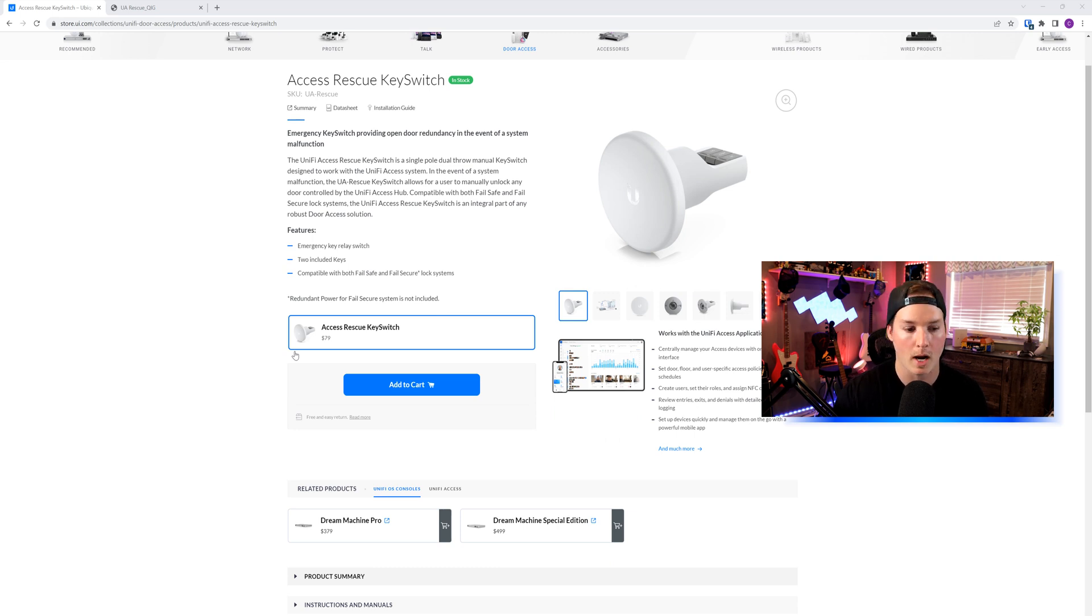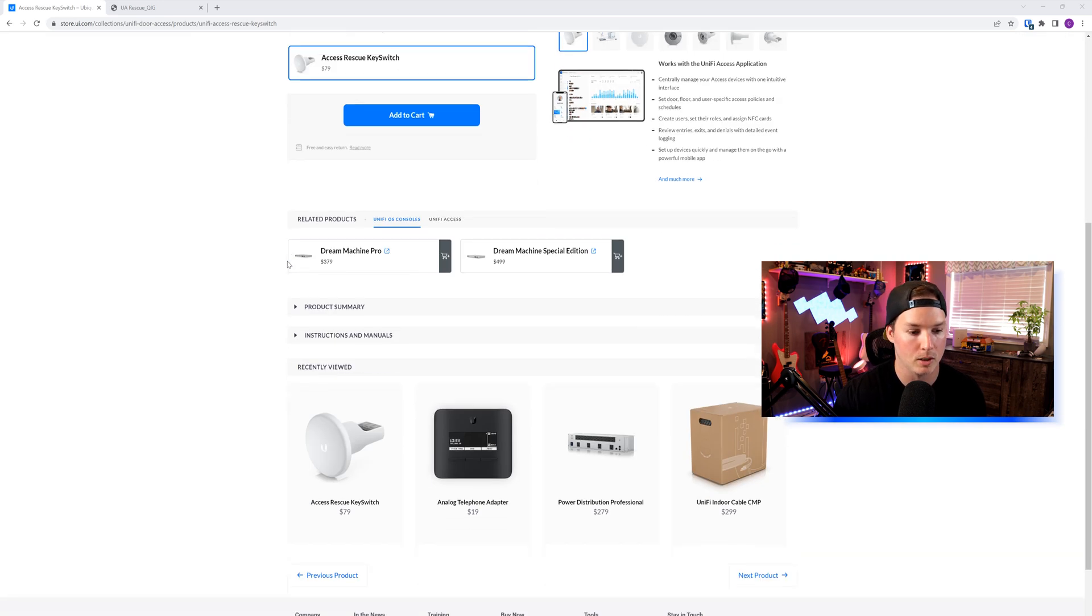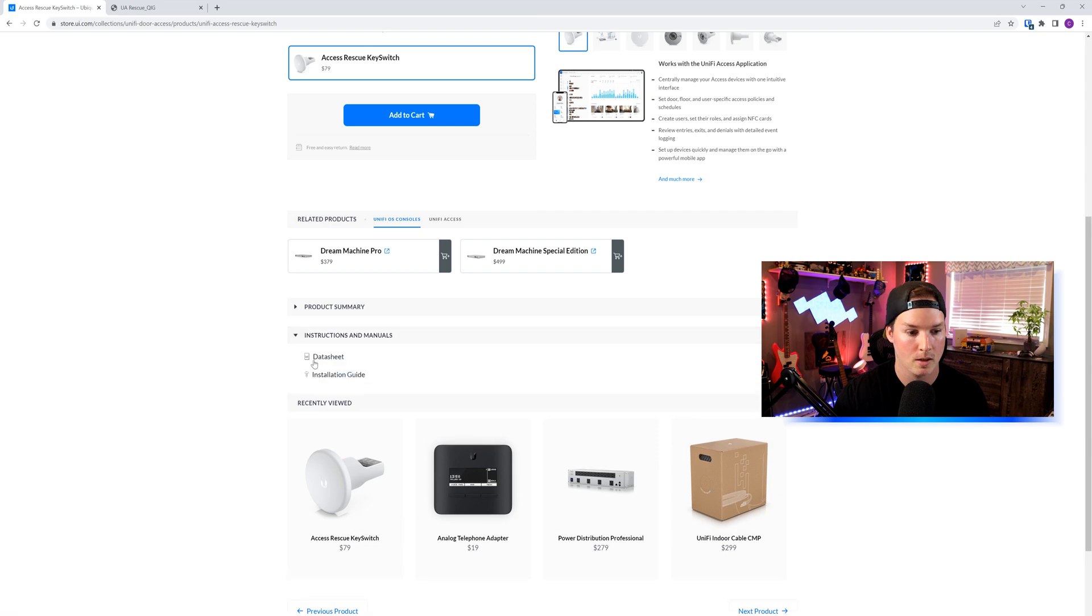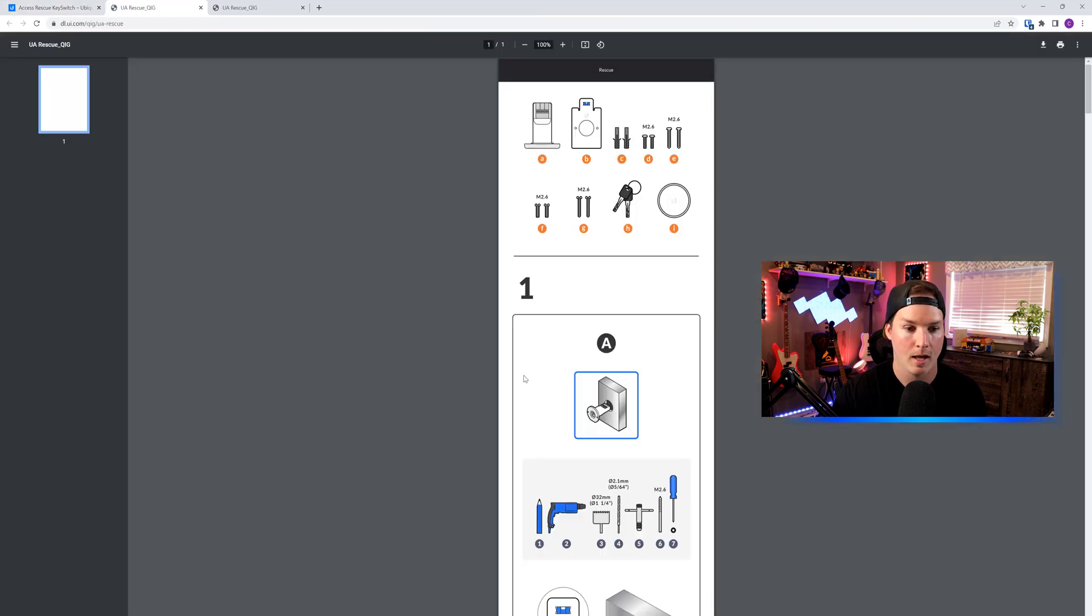If you're looking for a wiring diagram, just come to the site and I'll leave a link down below. Scroll down to instructions and manuals, click on the installation guide, and you can see here all that's included and how we do it.